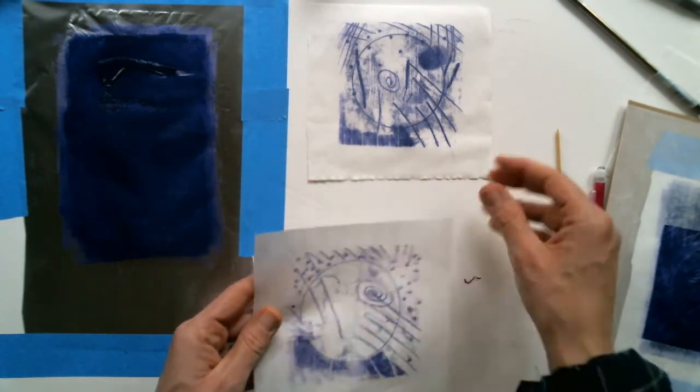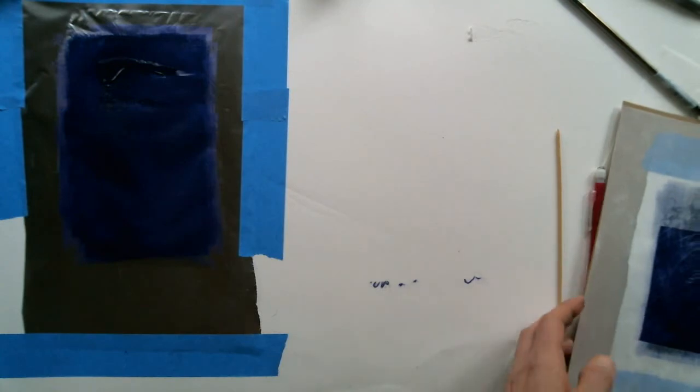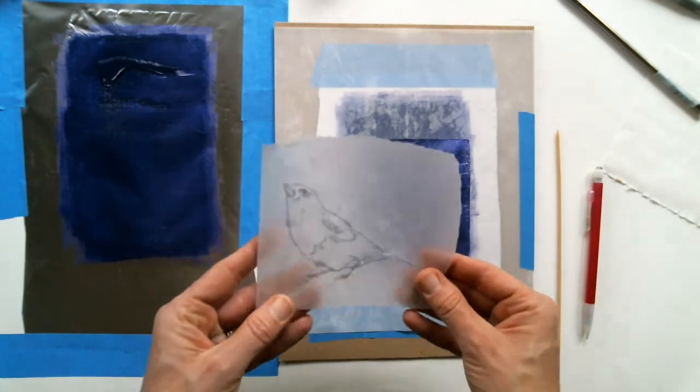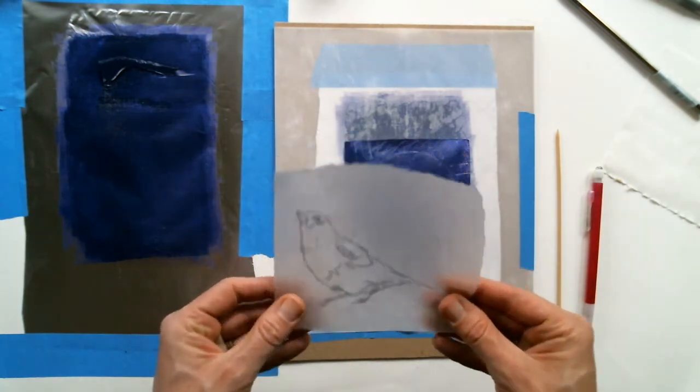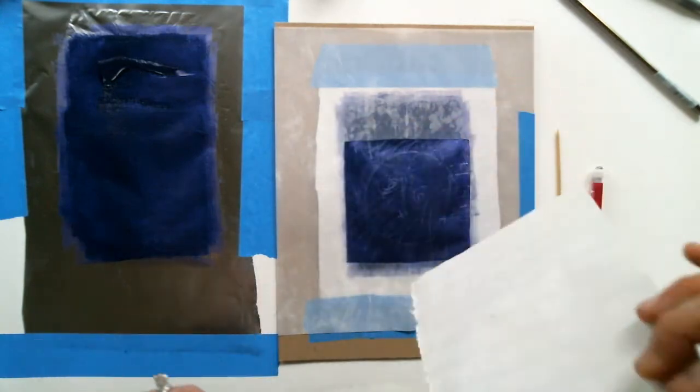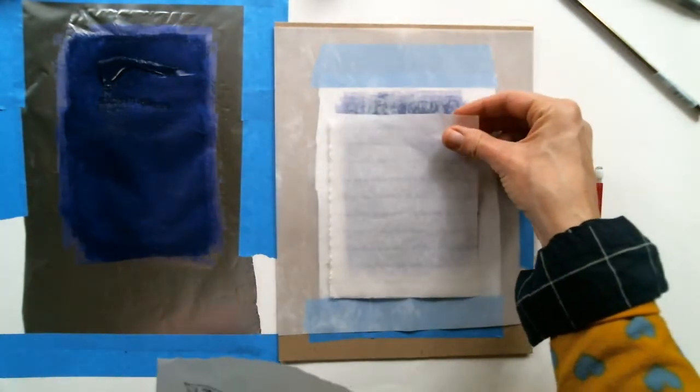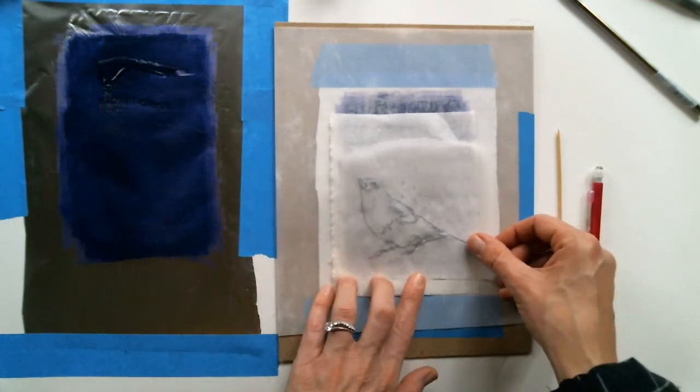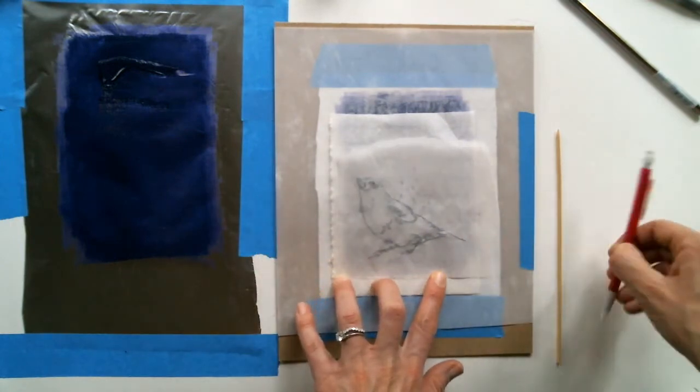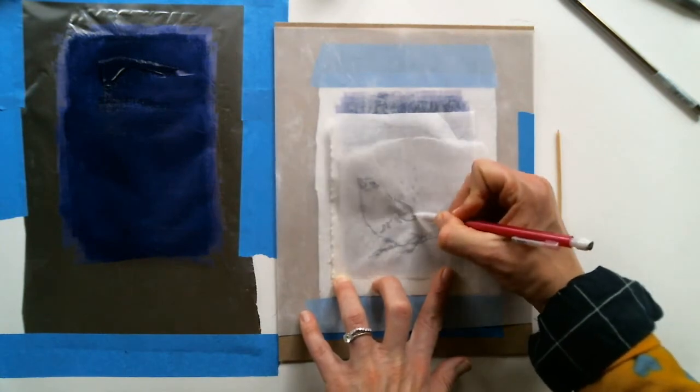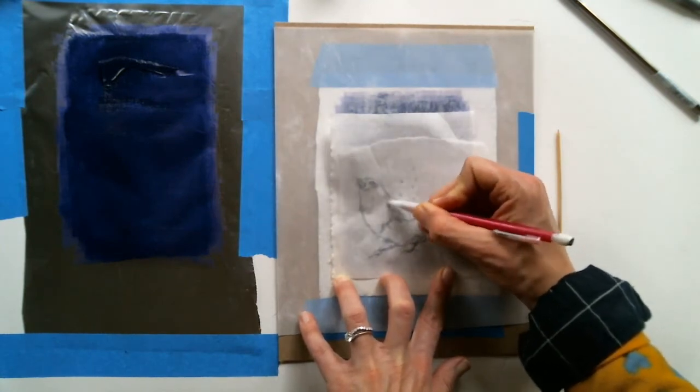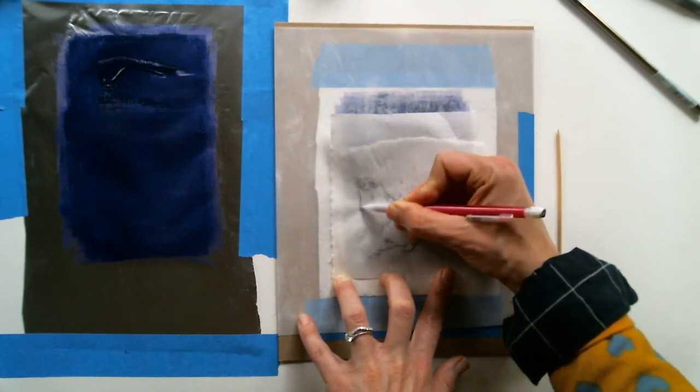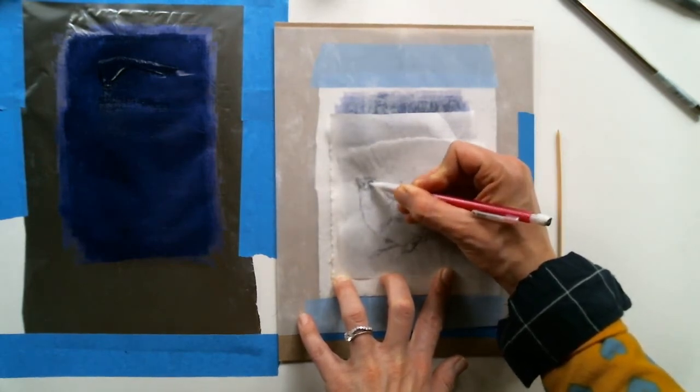A mono print is where you have an image that you can reproduce. So here I'm going to lay another sheet of rice paper down and I'm going to lay my drawing down. Because the drawing exists on this tracing paper, I can transfer it to other prints. And that's where it becomes a mono print, because you're able to repeat the same image on different pieces of paper.